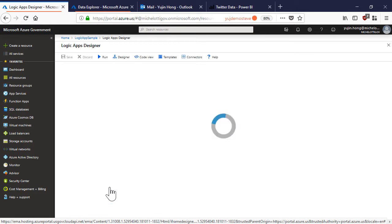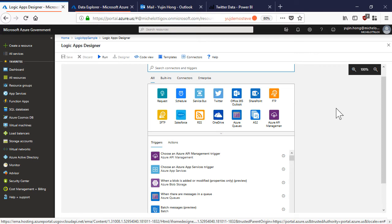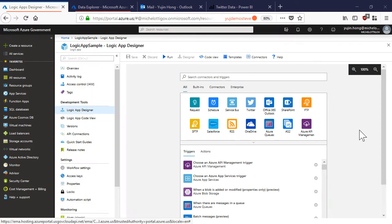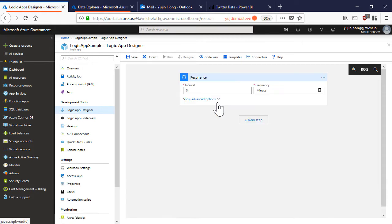We're going to choose this template so that we can start building out our logic app. Now we can start building out our logic app. Let's say that we want to connect to an RSS news feed. I'm first going to choose the schedule connector and set it as an interval of every three minutes.